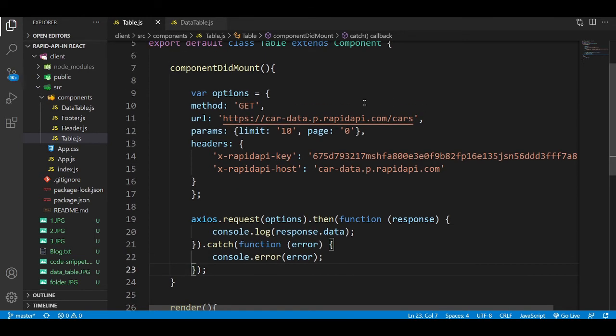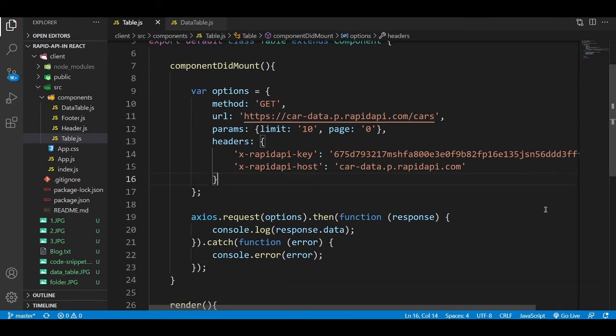We have added the componentDidMount and pasted the code. The code uses a GET method to collect data from the API — the URL is mentioned so Axios can make a request through that URL, get the data, and we can display it on our website. Since we are going to display the data in tabular form, we need to create a DataTable component.